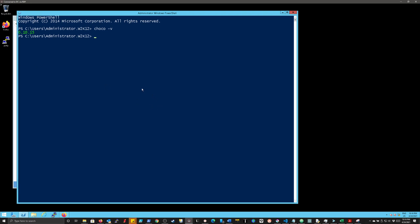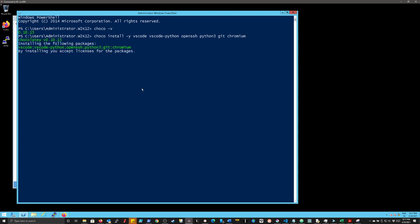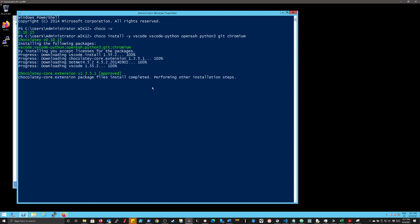So I'm going to type Choco install dash Y for yes, I'm going to accept all of the licenses and things and type VS code. I'm going to do VS code Python, open SSH and Python three and git. I'm actually also going to install chromium because I'm also doing this for a lab environment. So I'm going to kill two birds with one stone here. So hit return. It's going to take a few minutes to find these packages and get them installed and set up.